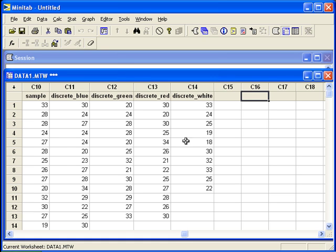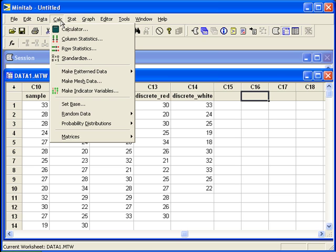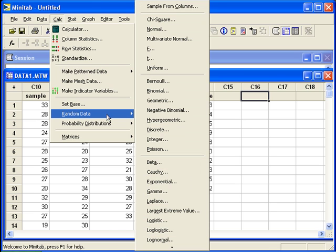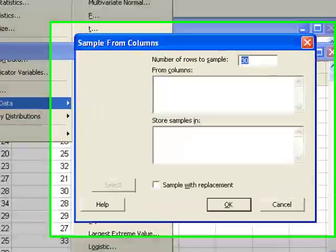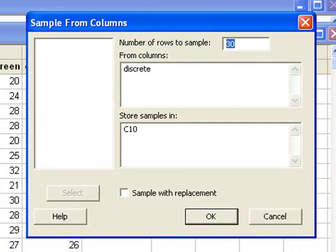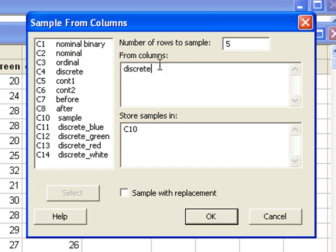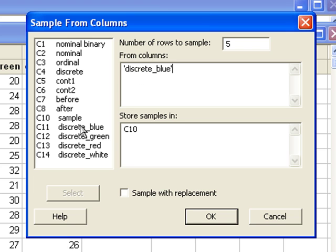We'll go back to calc, random data, sample from columns. This time we only want five rows. First we can enter the blue column. I will store this in C15.